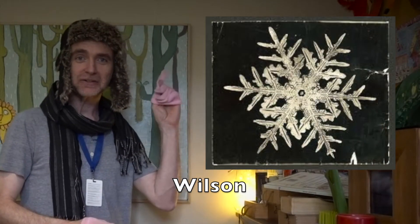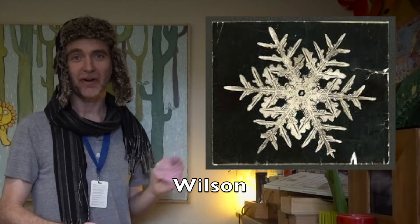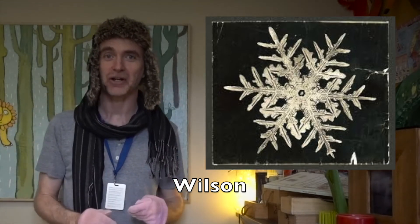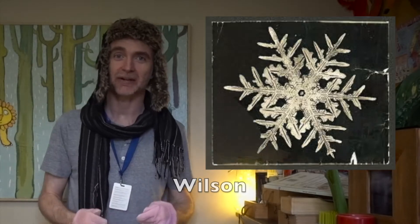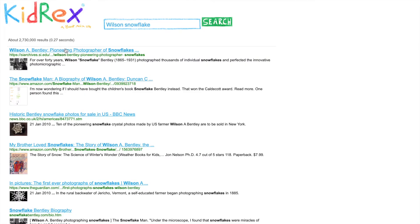Do you remember last week I sent you a challenge to find the connection between the name Wilson and a picture of a snowflake? Did anyone find a connection? Let me show you how you could have done it. I've come to KidRex, which is a really great child-friendly search engine, typing in the two clues — Wilson and snowflake — and let's see what comes up.